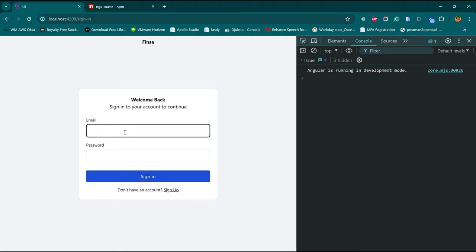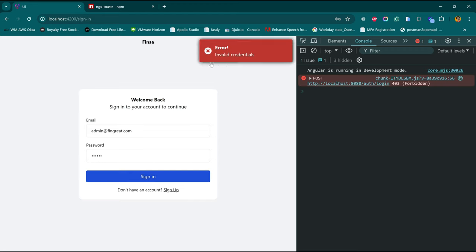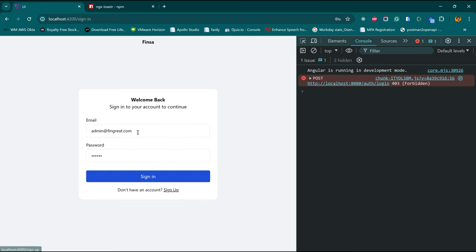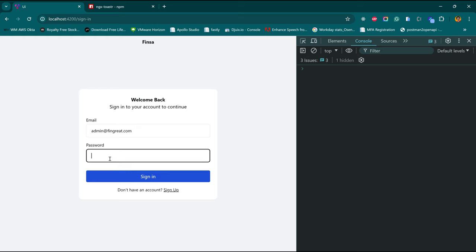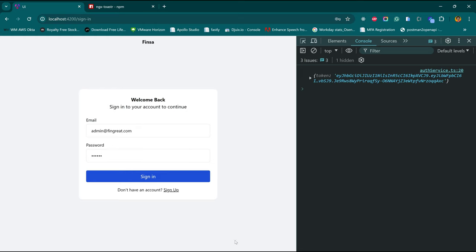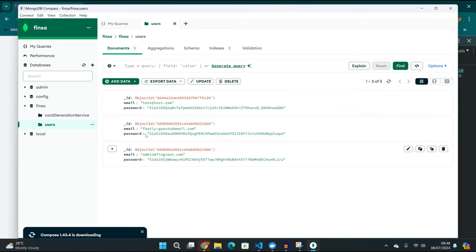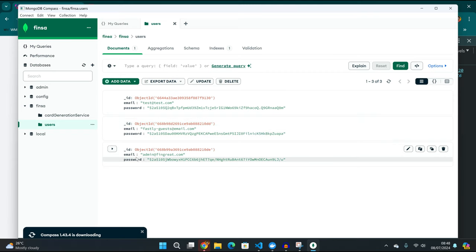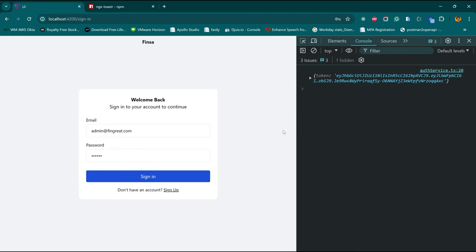Let's test this. We have a new user: admin@fingrate.com. We are assuming someone from Fingrate wants to register. This should be on sign up. This user does not exist — confirmed. Now copy this and go to sign up. If we click sign up, the user is successfully created and it redirects back to the sign-in page, where we can now use that info to sign in. We can confirm from MongoDB Compass that we have the full list of users — test@test.com, fastlager's email, and admin@fingrate.com.